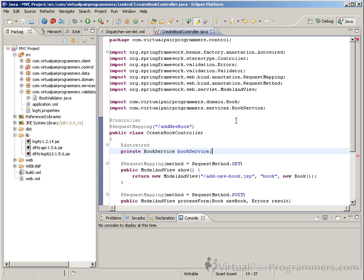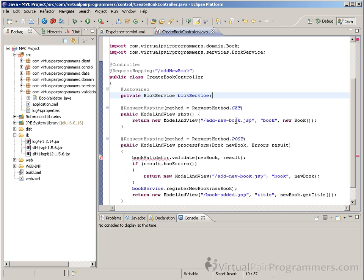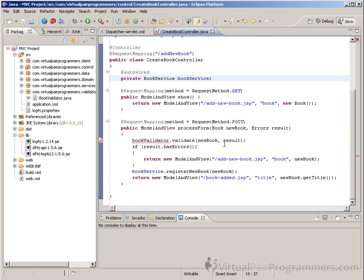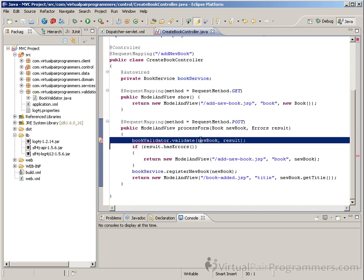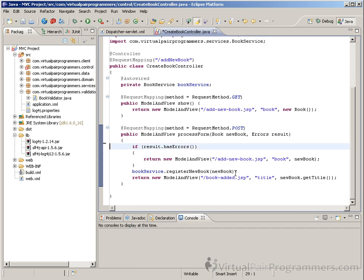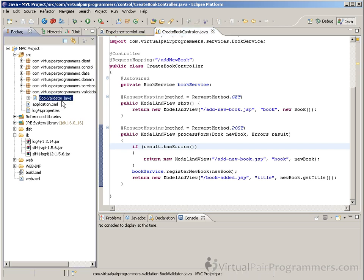I'll also need to remove the call, the rather tedious call, to the validate method in my processing of the form. By the way, I could also completely delete the BookValidator class. It really is now completely redundant, but I'm actually going to leave it in the workspace, just so that you have it in your downloadable code as a reference, if you do want to do the manual approach.